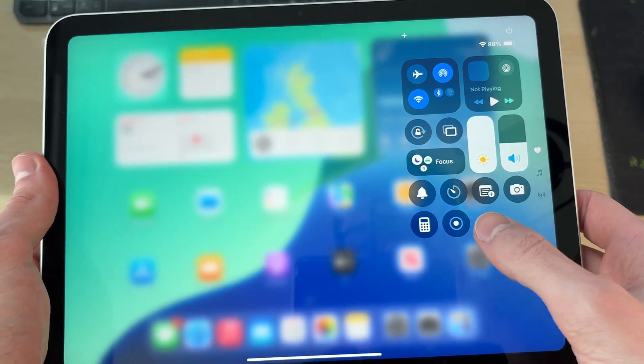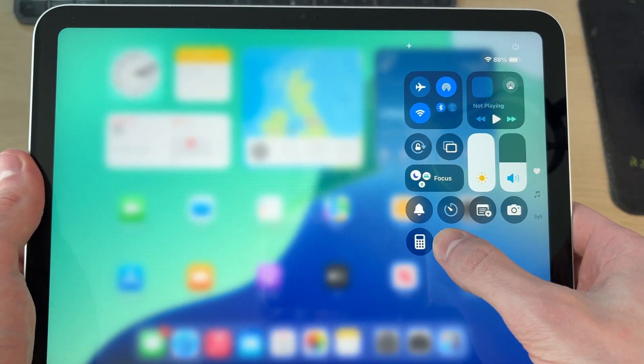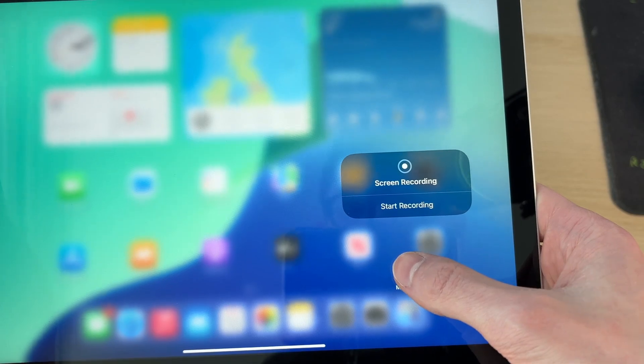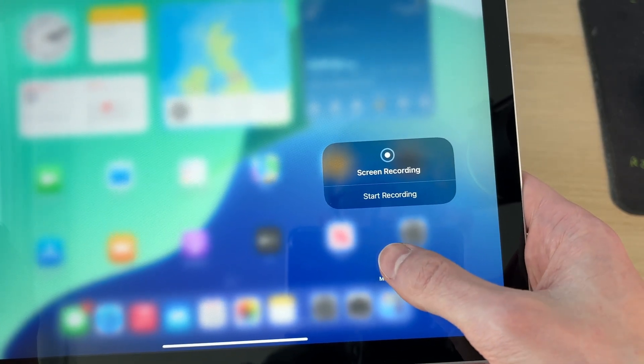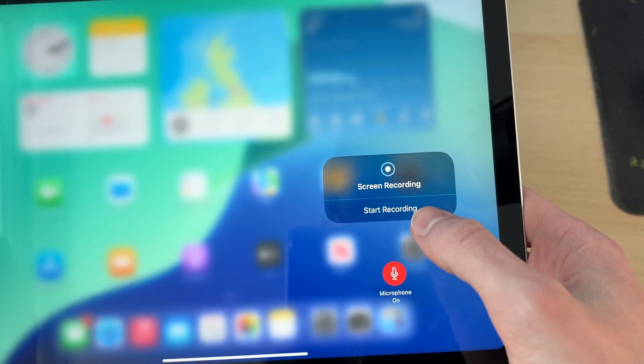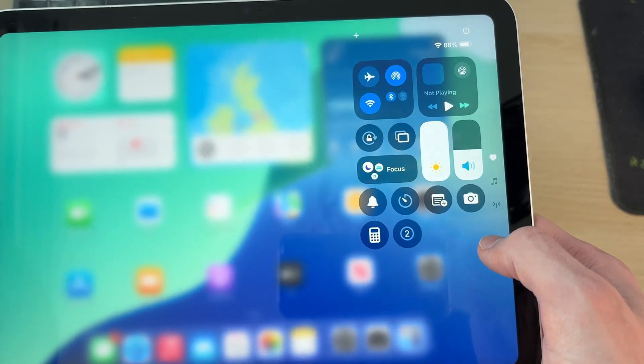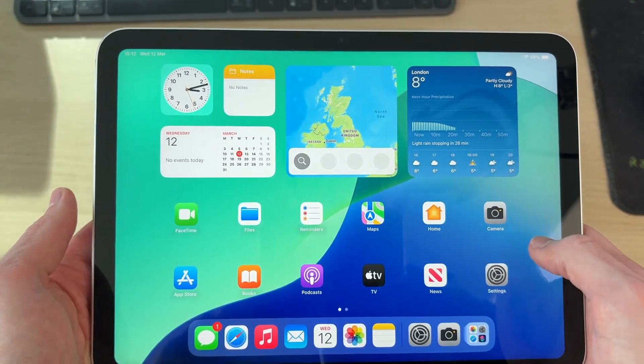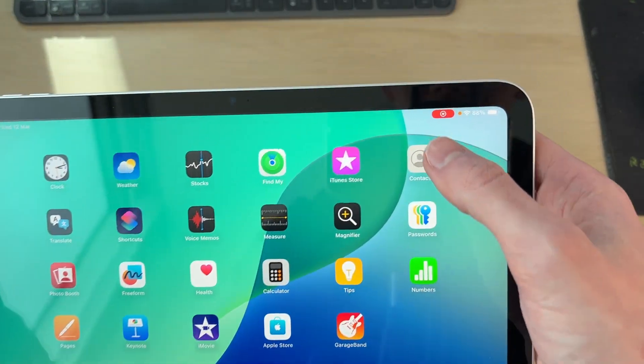Now that the button is added, tap and hold it. A pop-up will appear where you can choose if you want your microphone on or off, then press 'Start Recording'. You'll see a countdown, and then a recording indicator will appear in the top right.